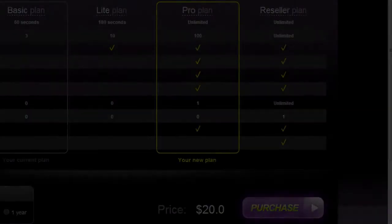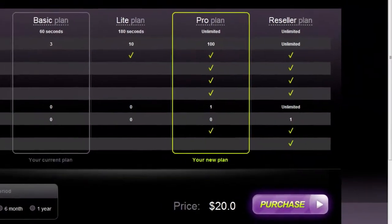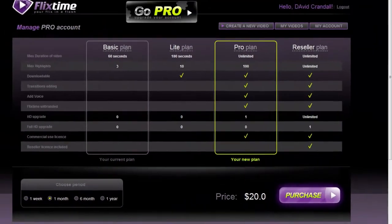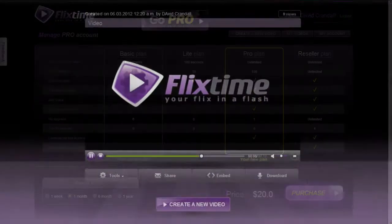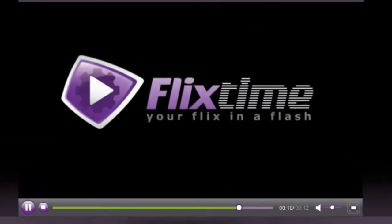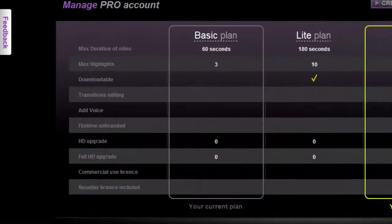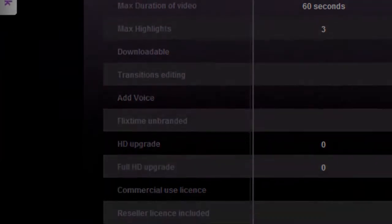One problem: unless you pay 20 bucks a month or more, your videos are limited to 60 seconds long, they're branded with the company's logo, and you won't get access to some key features like custom narration and HD video.